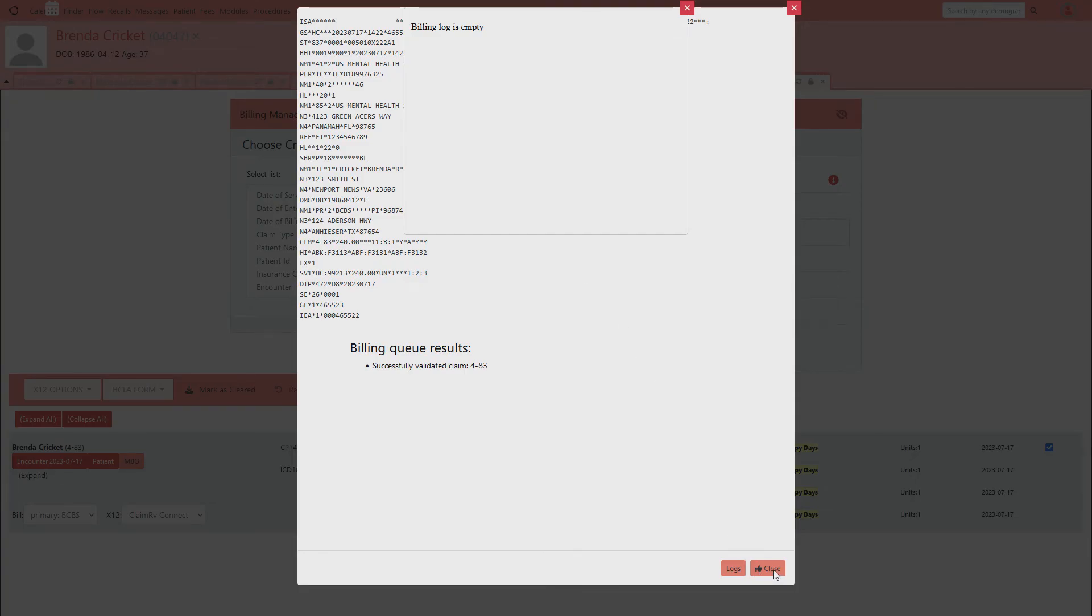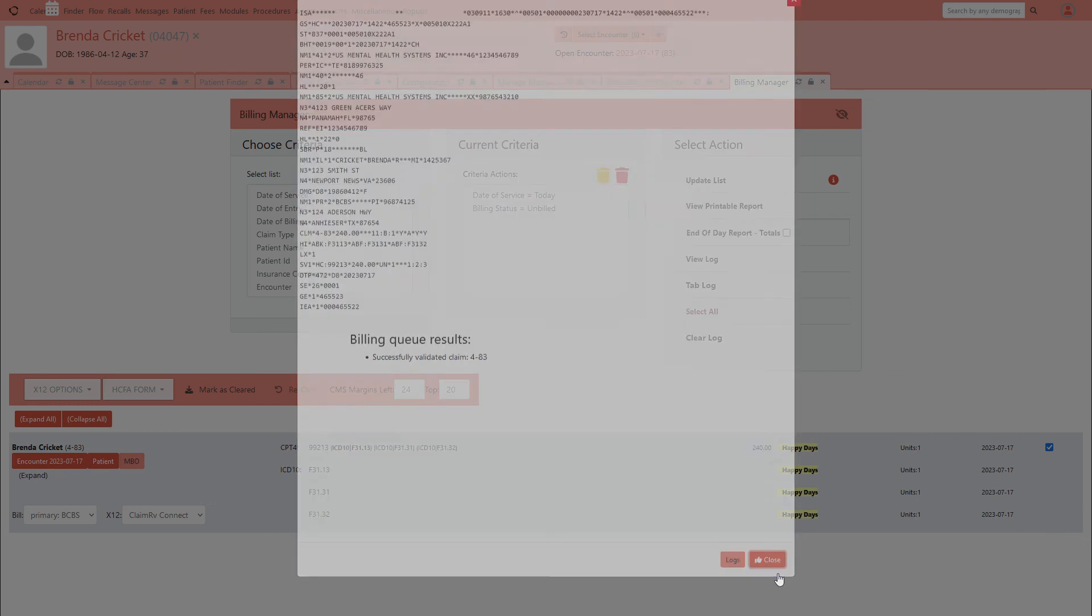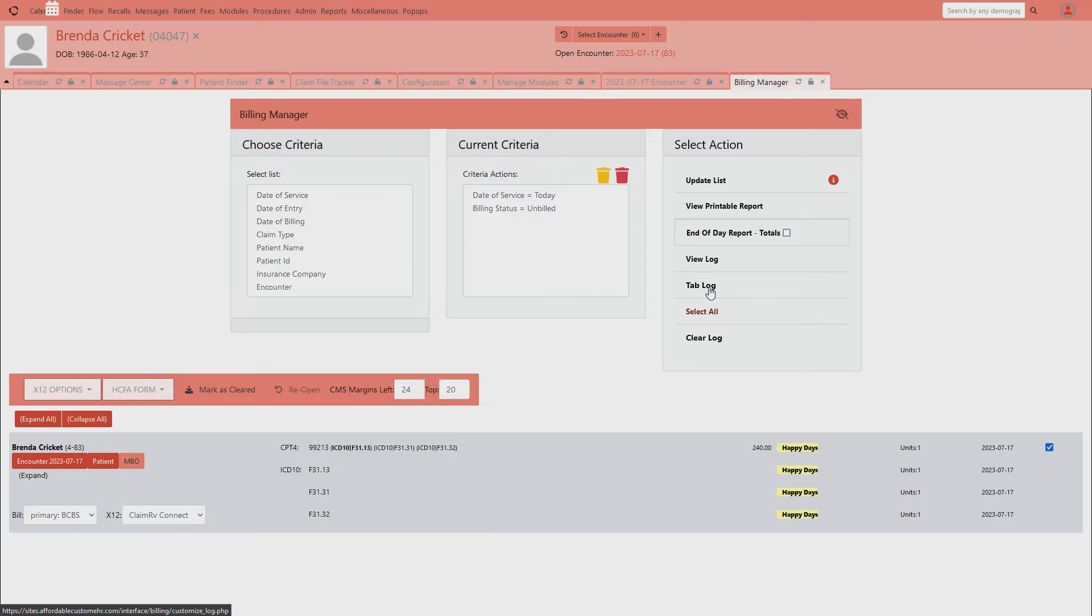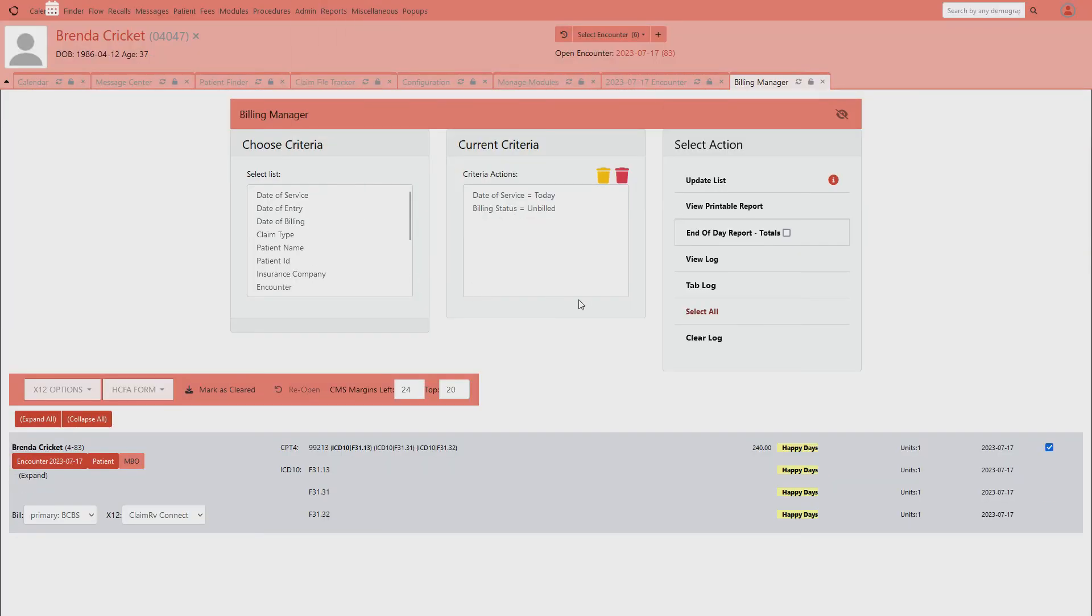Then you can go to view logs, this is where you're going to get the scrub, meaning it's going to go through and tell you if you're missing any data in the claim that needs to be before it goes out. When it says log is empty, the billing log is empty, that means this claim is clean and it's ready to go out. I'm going to close this. Also, you can look at that same log by going to the log tab. You can see that there is nothing in my billing log tab, so I'm out of there, and now I'm ready to transmit this claim.